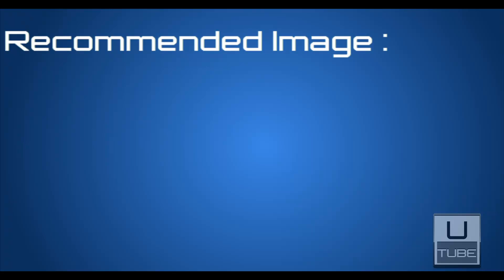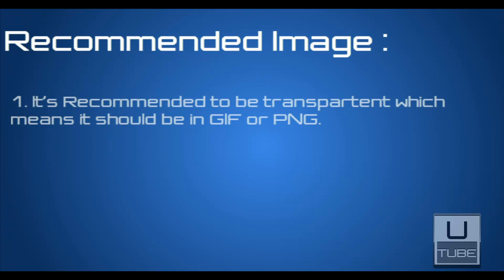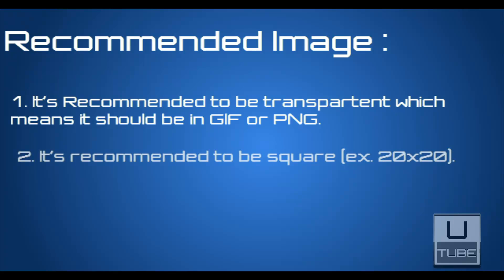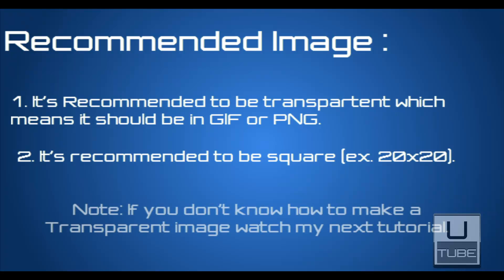Recommended image specs: First, it's recommended to be transparent, which means it should be in GIF or PNG format. Second, it's recommended to be square, for example 20 by 20. Note: if you don't know how to make a transparent image, watch my next tutorial.